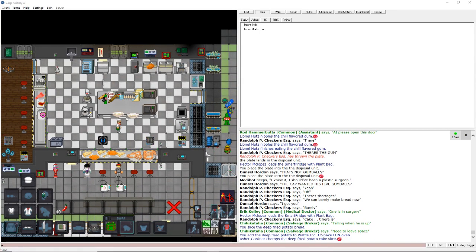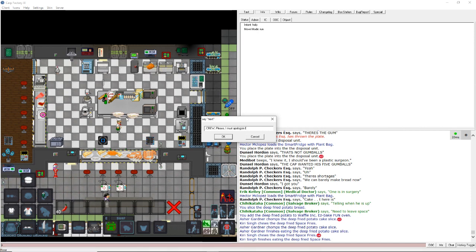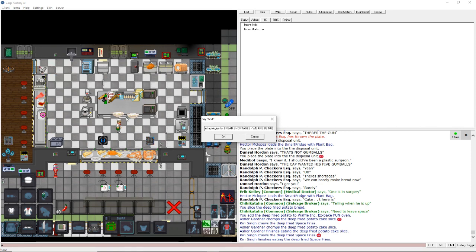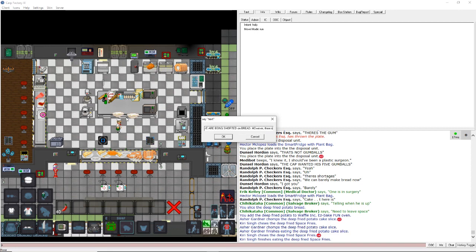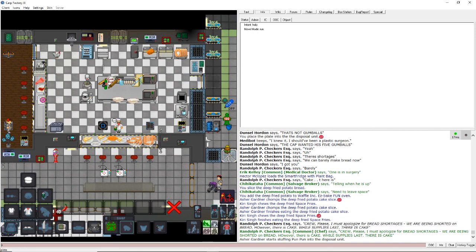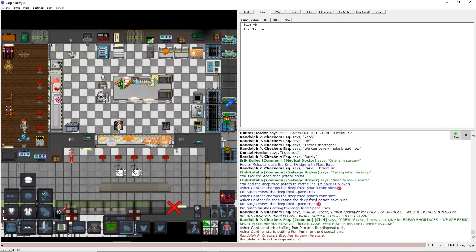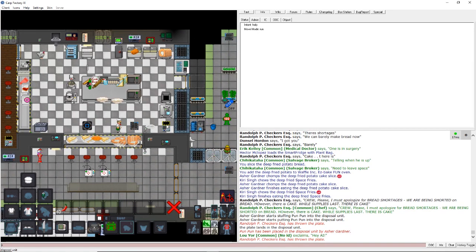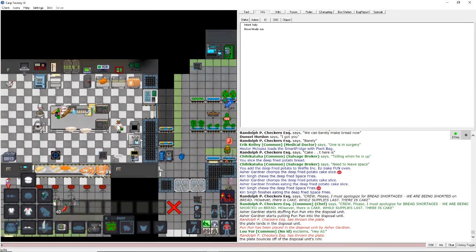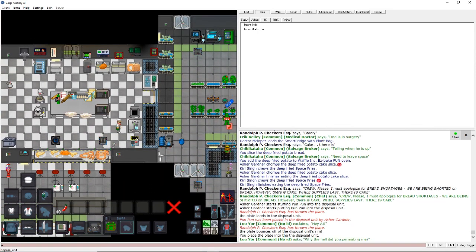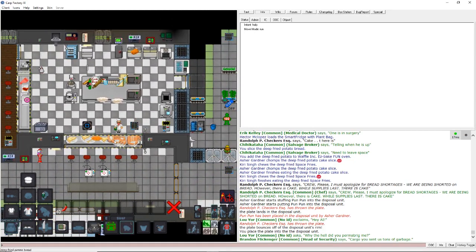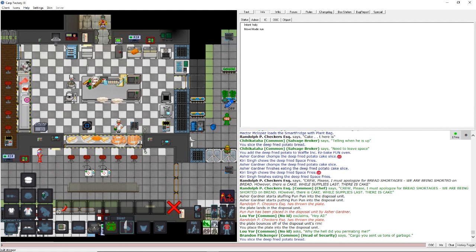We are being shorted on bread. However, there is cake. While supplies last, there is cake. See, what you do is you say, like, for a limited time only, and you make a run of stuff, and then everyone loses their mind. Like they did with that sandwich from Popeye's. Listen, if you're willing to kill people over a fast food sandwich, your life is meaningless.